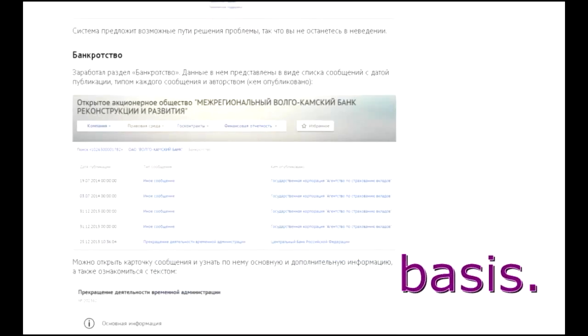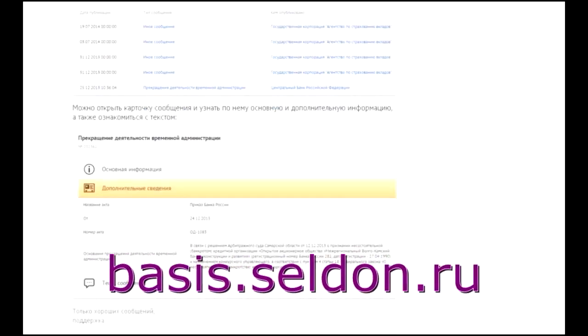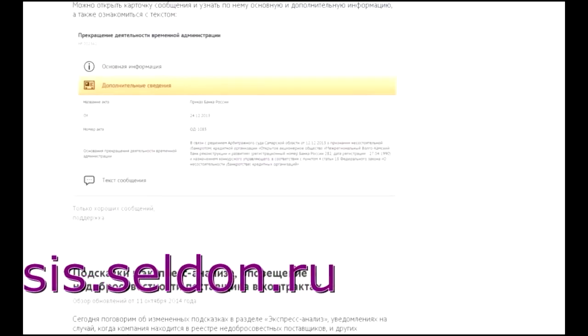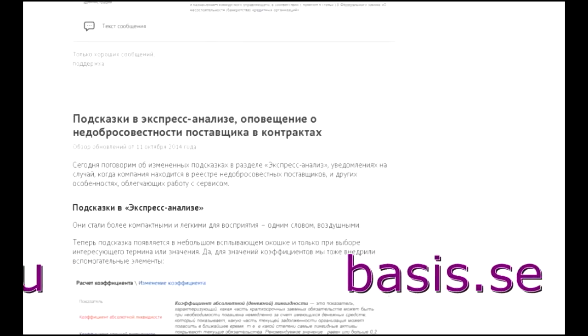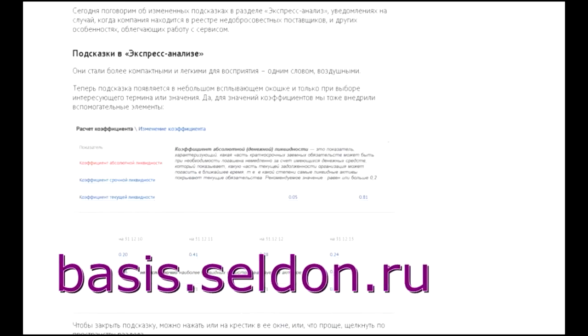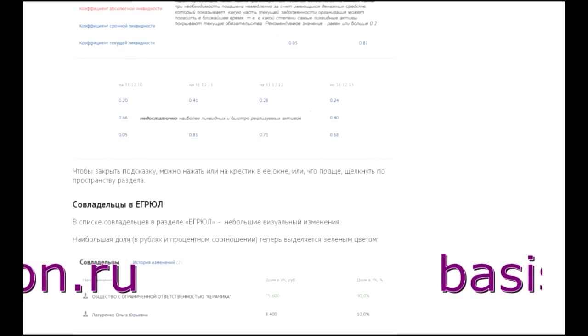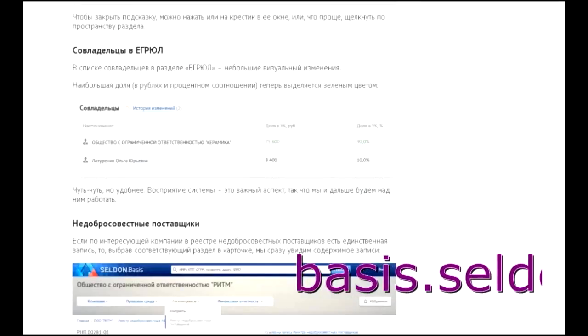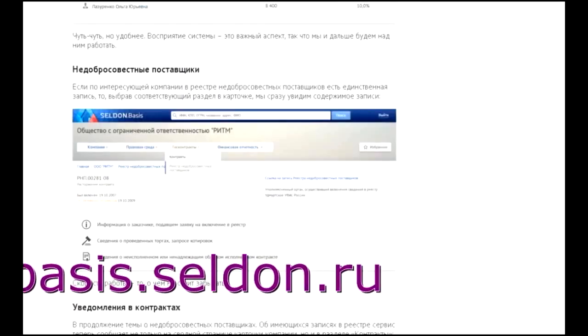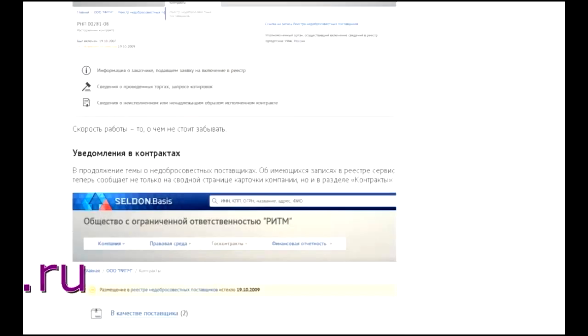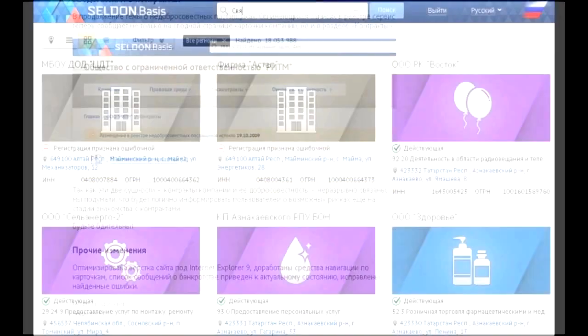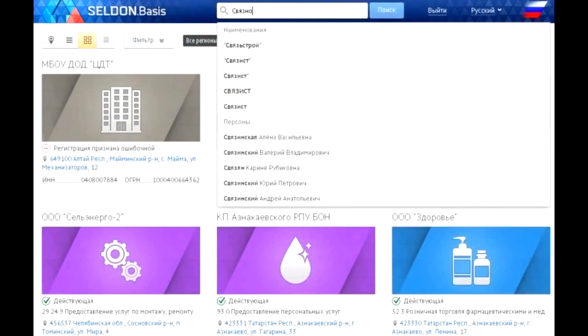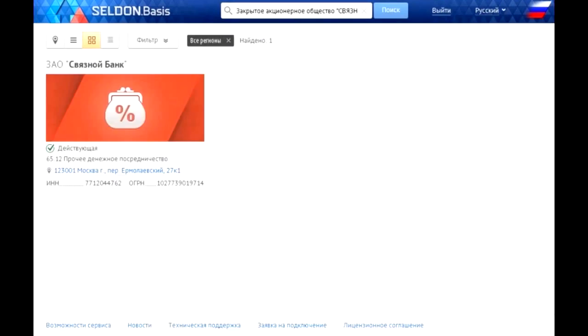So, we enter the resource name in the browser's address bar. During the demonstration you will see what is available to users who have registered on the resource. I remind you that the cost of services is the lowest in Russia. So, let's look at the example of Svyaznoy Bank.